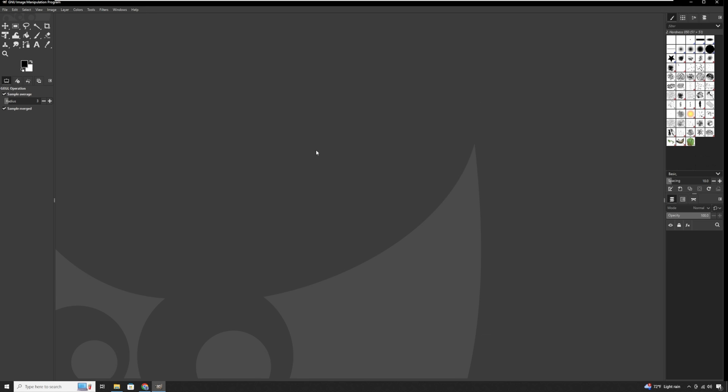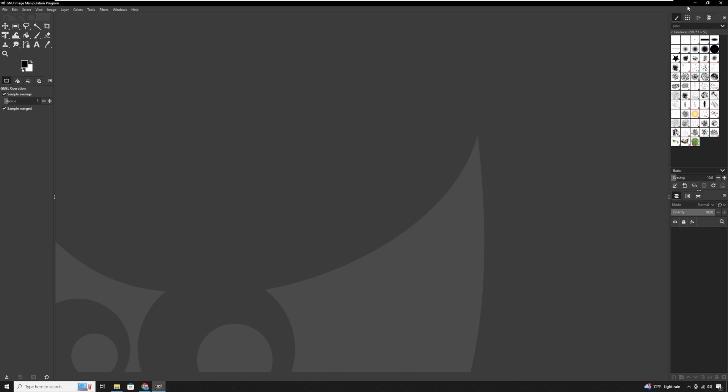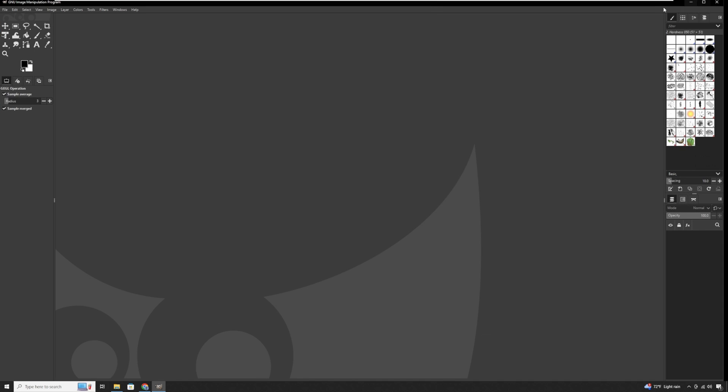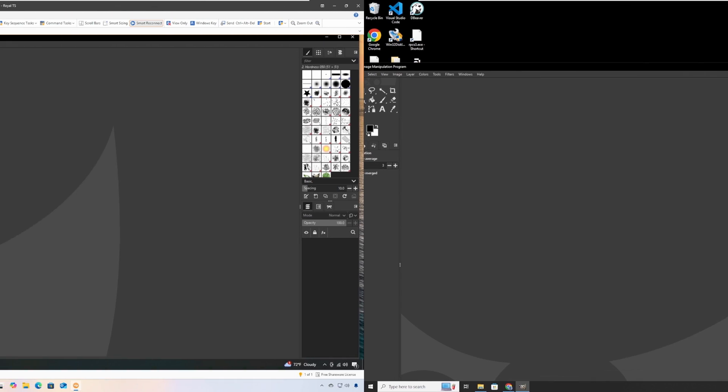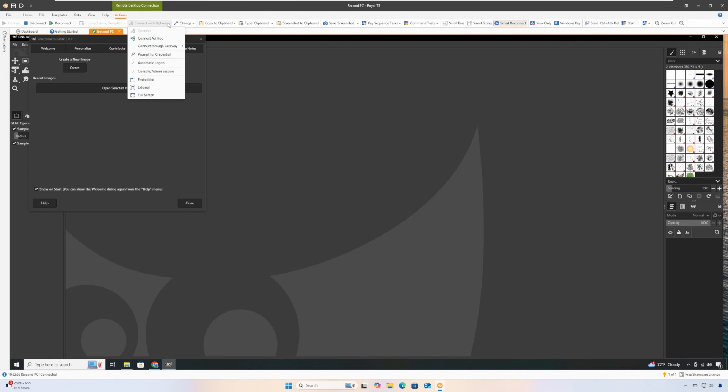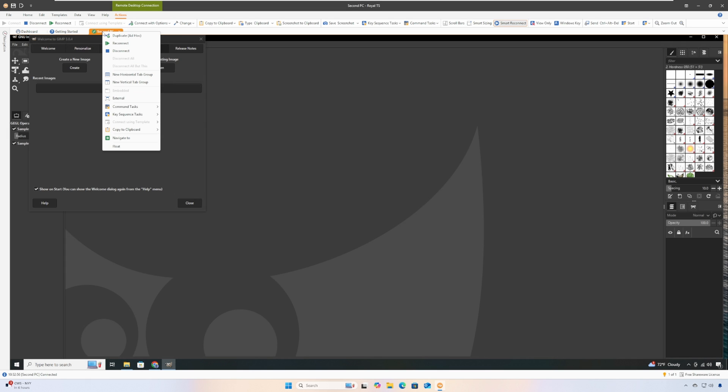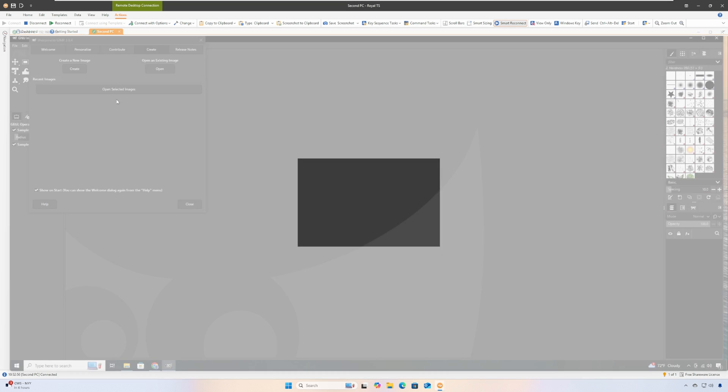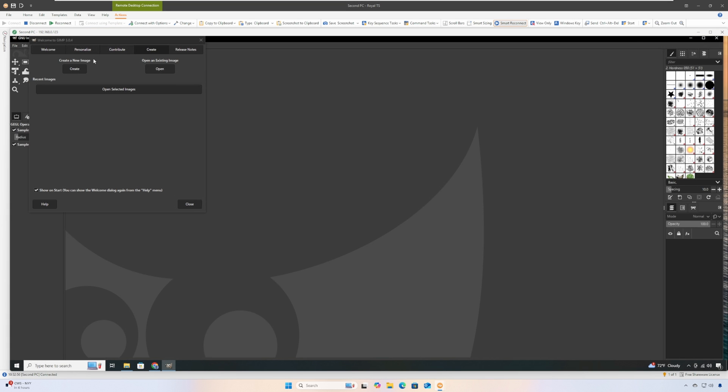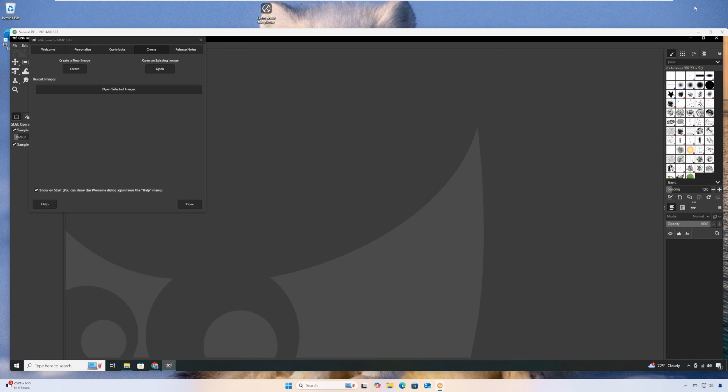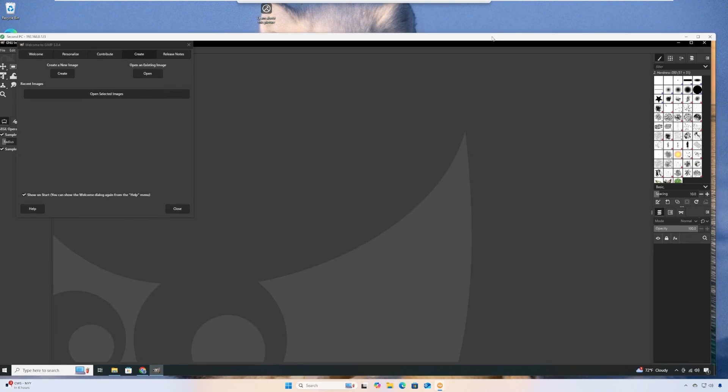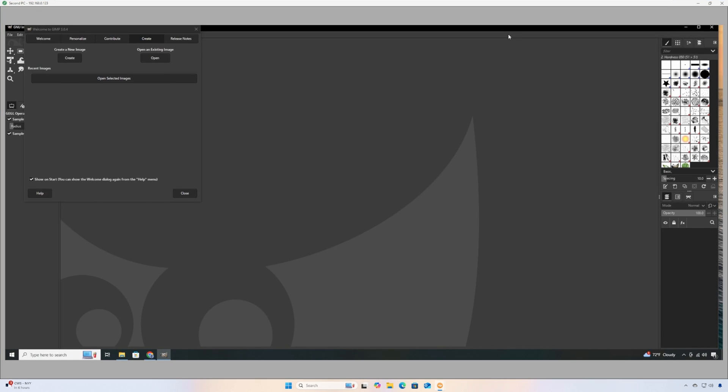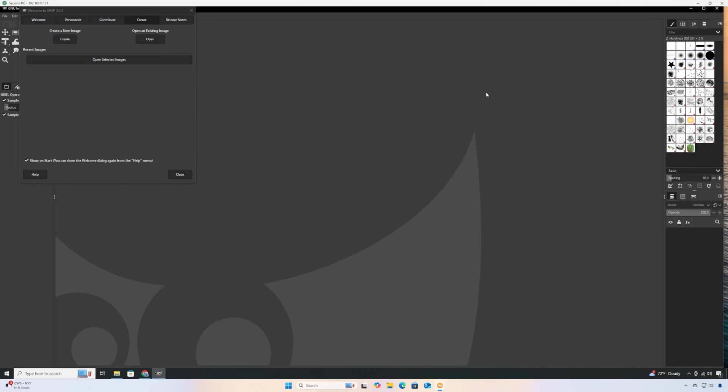Full screen is great, but there are many times where I want to have the remote desktop window side by side with some applications on my local computer. And to get more screen real estate on a window remote desktop session, all I do is right-click on the tab for the remote desktop session, then click on the External option. And you can see now I have a remote desktop session without the Royal TS user interface, showing the remote computer exclusively in its own window.